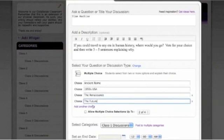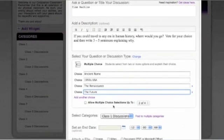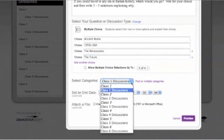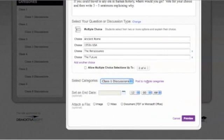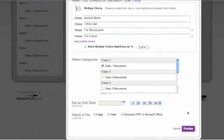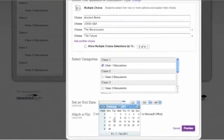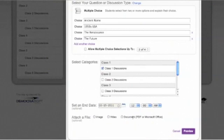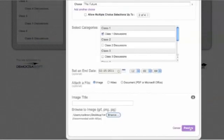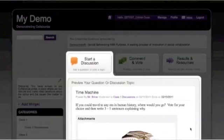You can make as many choices as you want by just clicking 'add a choice.' If you want to allow students to pick more than one from the set, you just click right here. Then you choose which class you want to post it to — pick any one, or if you want to post it to multiple classes, just pick here and choose all the classes you want. If you want to set an end date, pick one right here — I'm going to set this for next Tuesday. And if you want to attach an image, I happen to have an image of a time machine on my desktop. Then click preview so you can see what your question will look like when students come in.